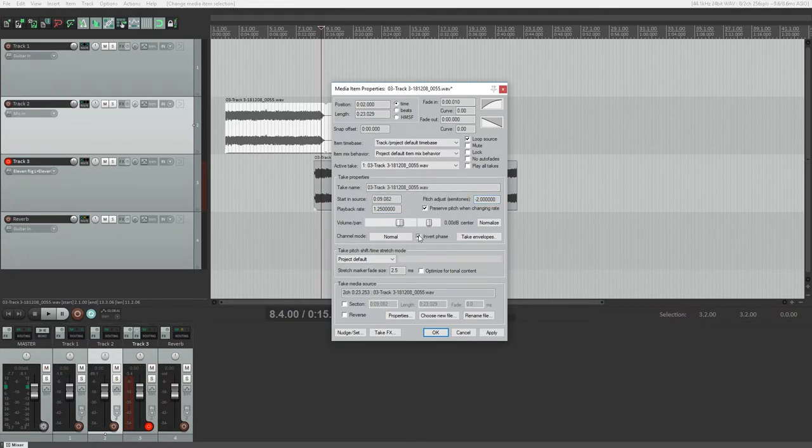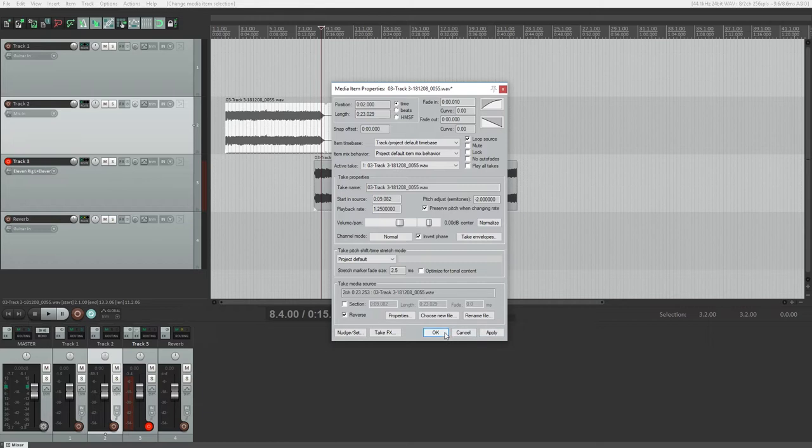Another few things we can look at are the options to reverse the clip at the bottom under take media source, and the button to invert the phase of a clip.